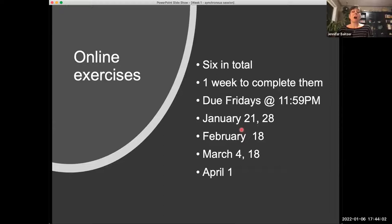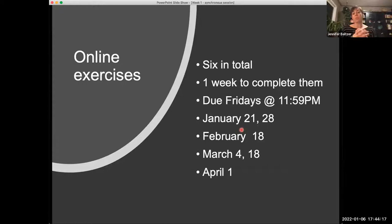I was going to go through a really simple example in this class — going through putting data into Excel, things to think about when you're entering your data, and how to create simple graphs. You're not going to have to use any fancy Excel functions. There's lots of things Excel can do, but we're really just going to be using it for data visualization in these assignments. I was going to show you a little bit about that today.